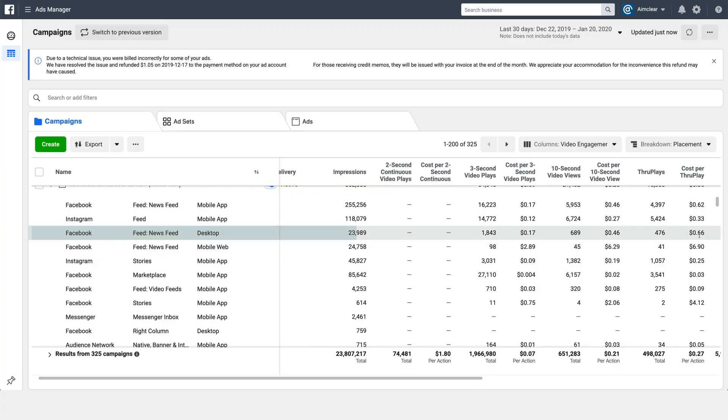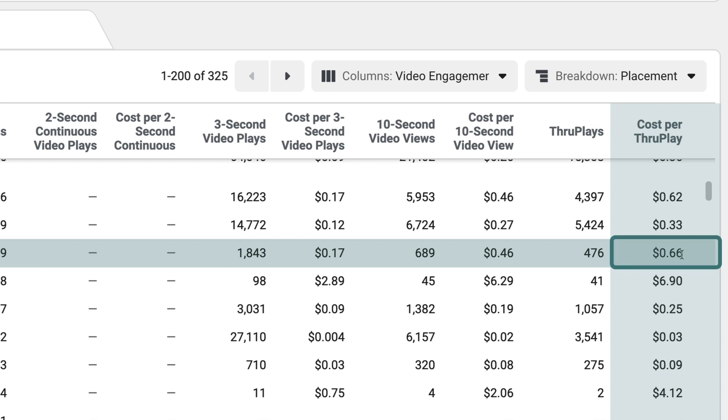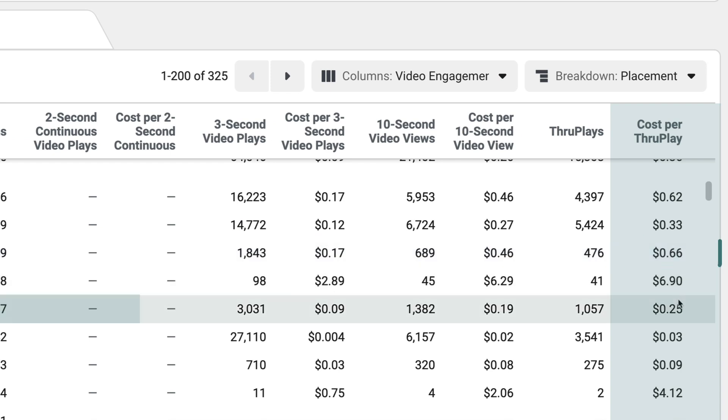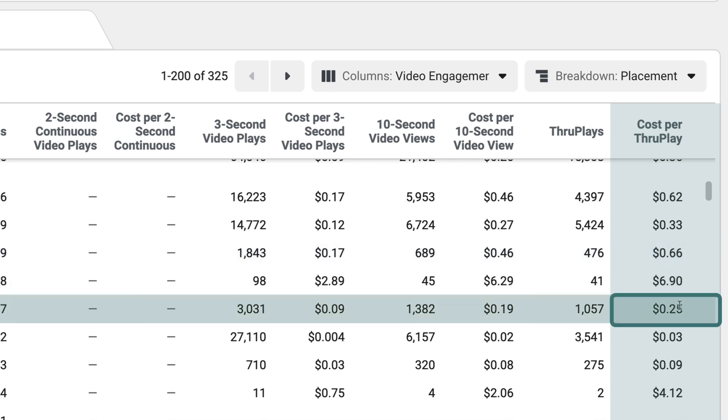If you're running a video in a whole bunch of different places, you can compare: on Facebook's desktop newsfeed it's costing 66 cents for someone to watch all the way through, but on Instagram stories it's only costing 25 cents. When you're thinking about building remarketing audiences, these are the costs you want to keep in mind — make sure you check out our video on building effective funnels.